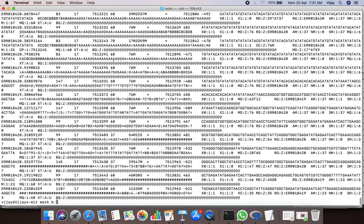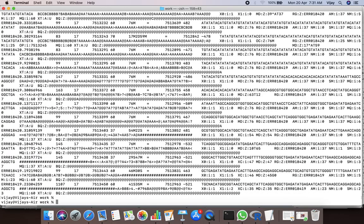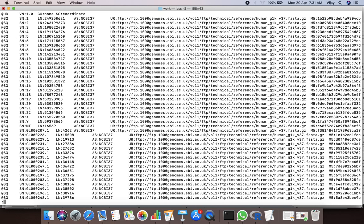To display the content page-wise, you can redirect the output of this command into another command called less with the flag -s.